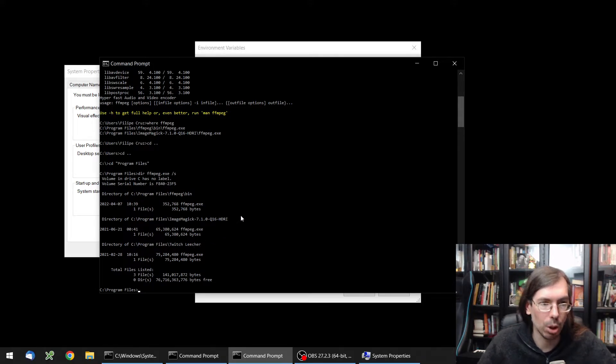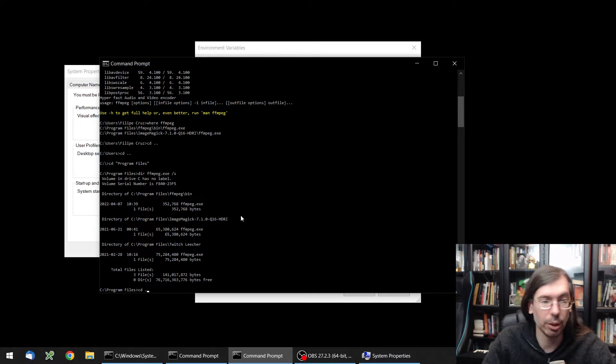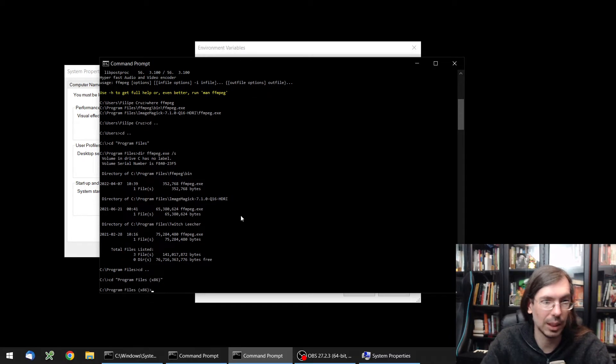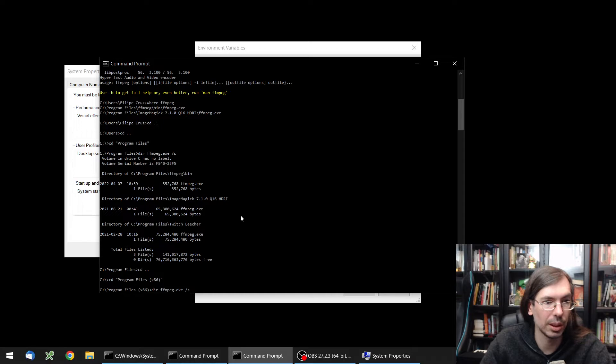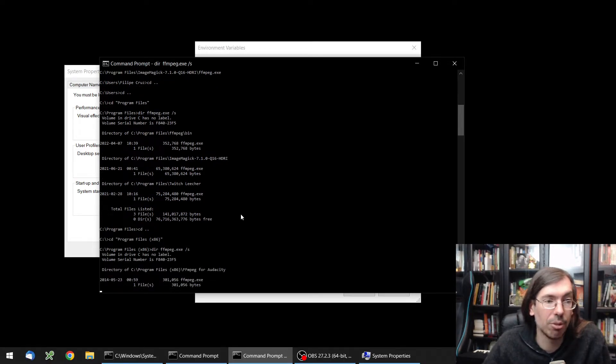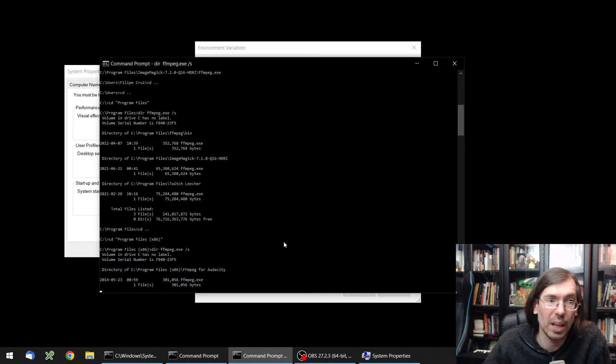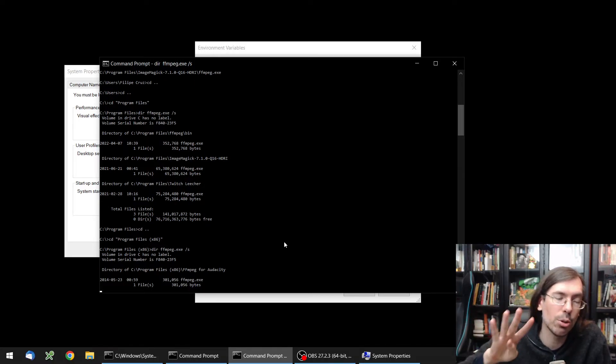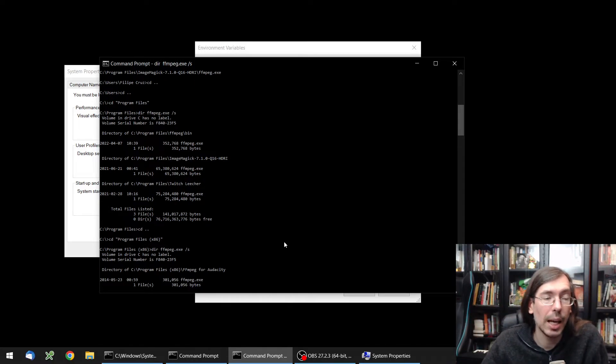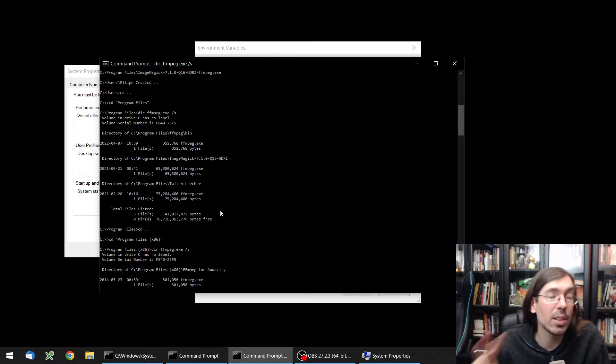If I go to Program Files x86 and do this call again, we'll also find a version that I have for Audacity that I also have installed. So I have four versions of ffmpeg installed on my machine, but the command line only sees two.